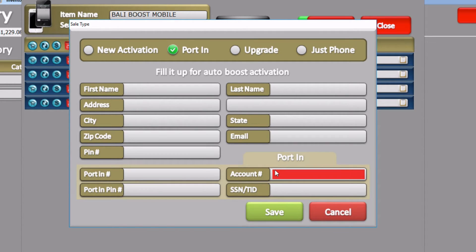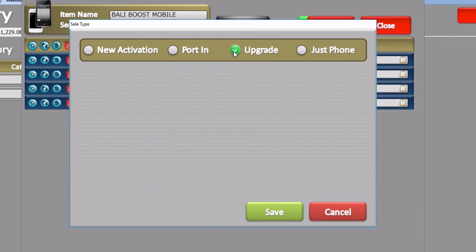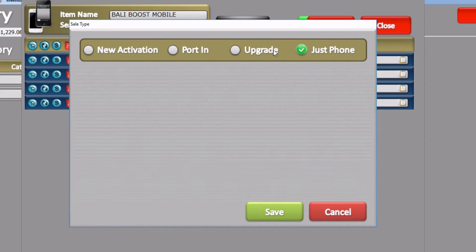In the account number field, you may enter any account number you have when going from, say, T-Mobile to Boost Mobile — so you would enter your T-Mobile account number. If you were to do an upgrade, you would select Upgrade, or if you were just selling the phone, you would select Just the Phone. You are not required to enter any details when doing an upgrade or just selling the phone.